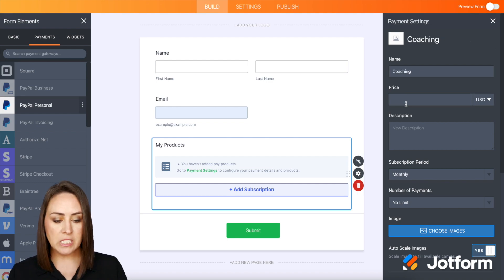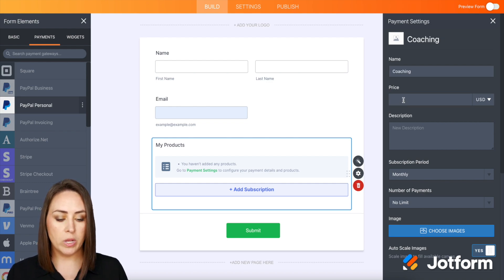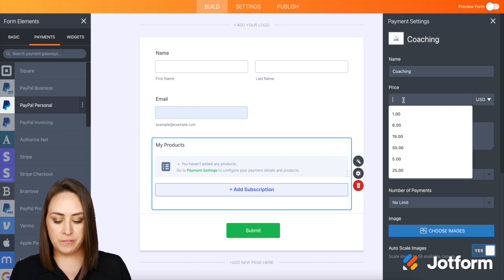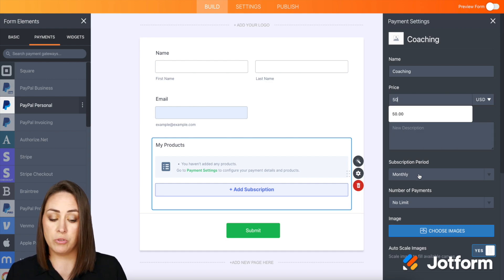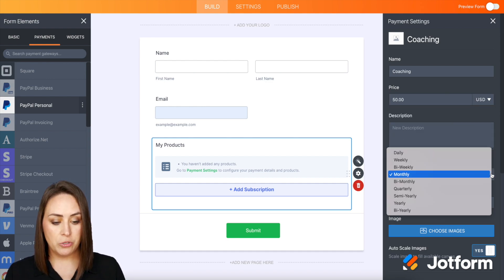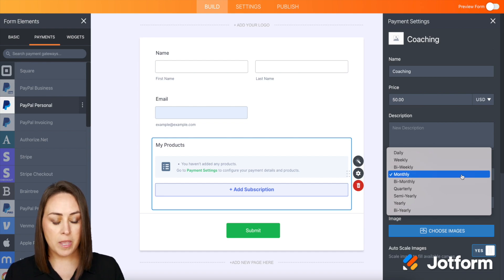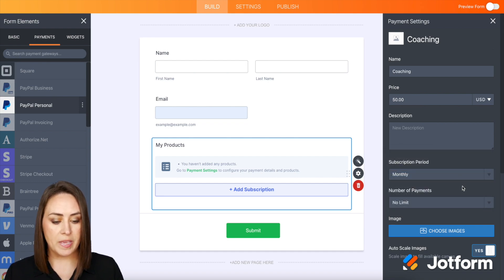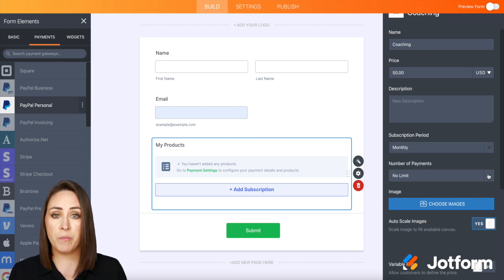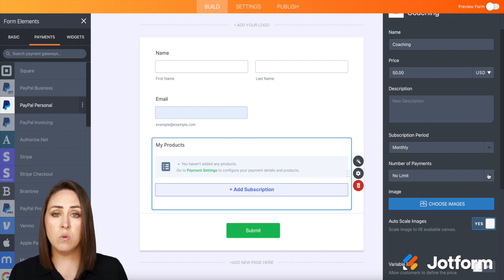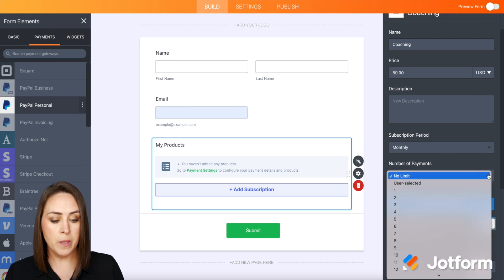And then the price for my coaching will be $50, and we'll do that as monthly. We can choose what that looks like—bi-weekly, bi-monthly. I think monthly is good. And then we can also set up the number of payments. If this is going to be ongoing, we'll choose no limit.